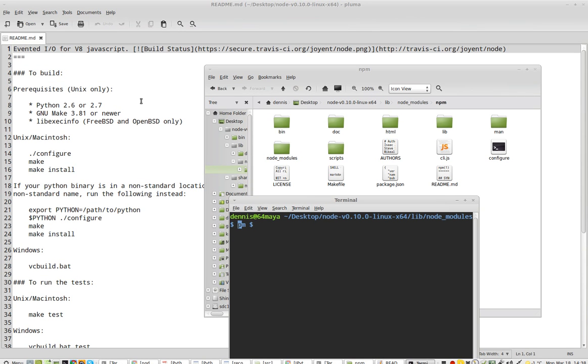Greetings, Dennis Daniels here. This is the installation for Node.js.